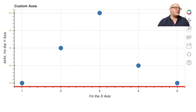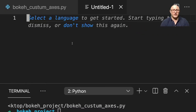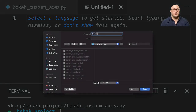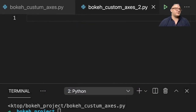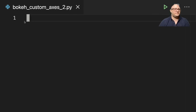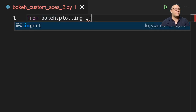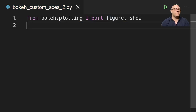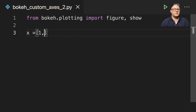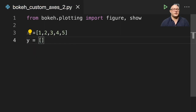Now let's move on to maybe defining our axis ranges. So let's actually create a new file — Bokeh Custom Axes 2 dot py. Again, import our standards: from bokeh.plotting, import figure and show. And let's put in X: 1, 2, 3, 4, 5. Y here is going to be something like 2, 3, 4, 3, 5.